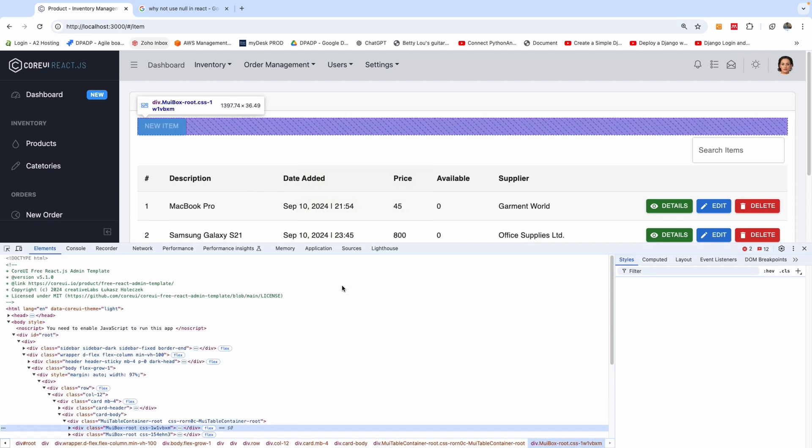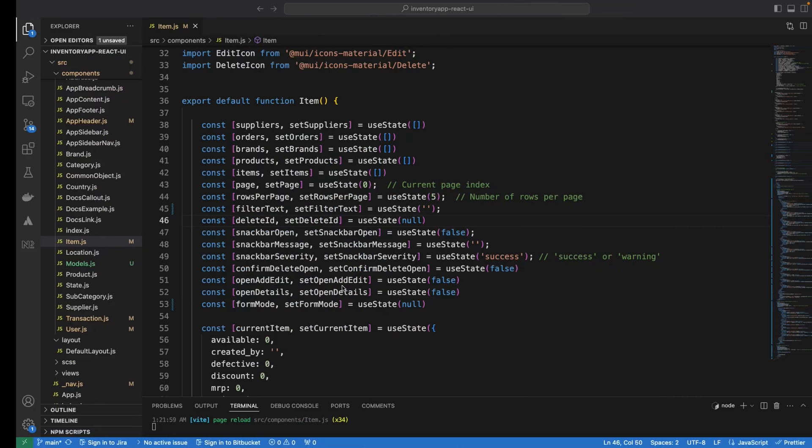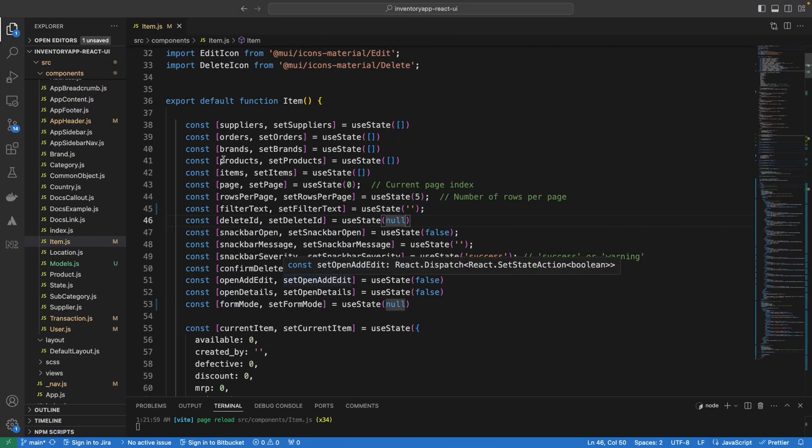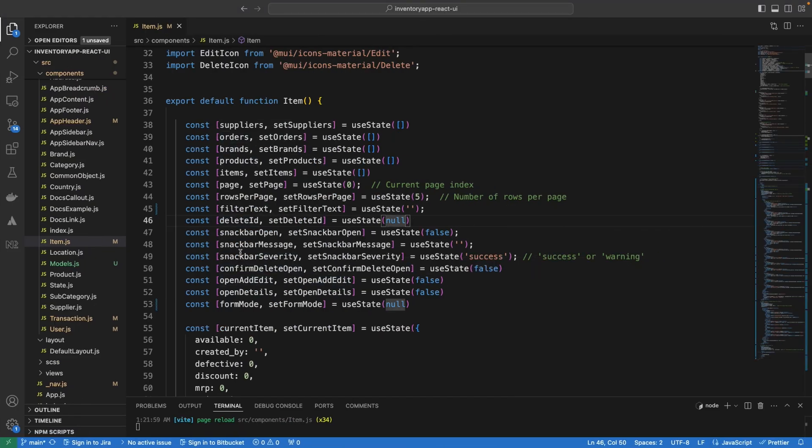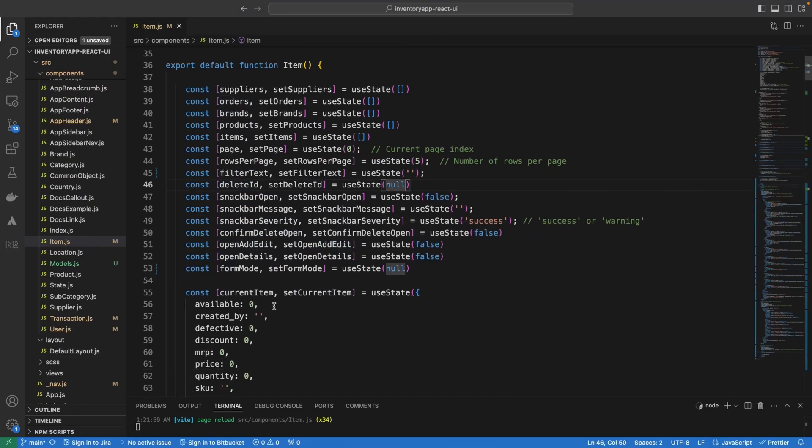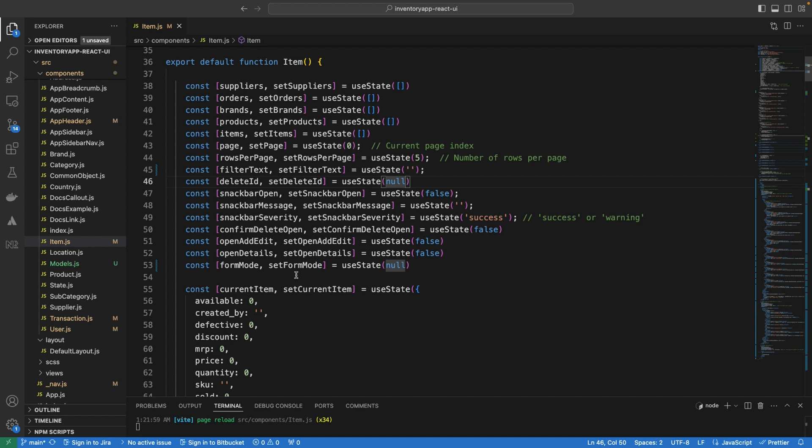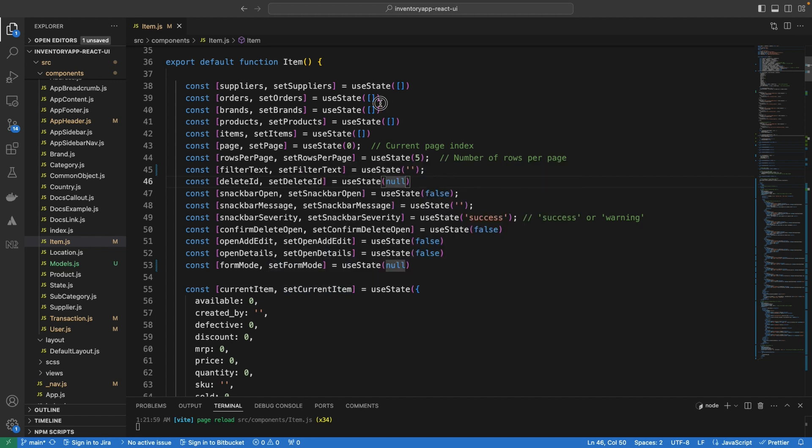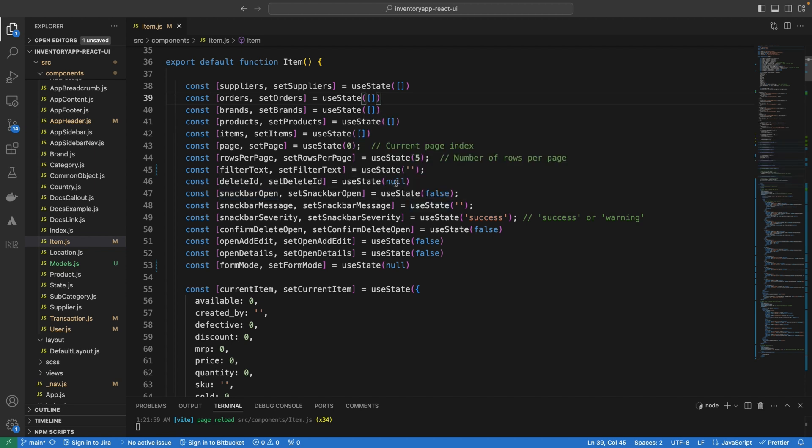So the first thing you want to do is to go to the application and you want to look at your states. Now you want to look at all the states you defined and make sure that the word null does not appear anywhere. If you take a look here, you can see that I have a couple of nulls in different places. For instance, the delete ID is null as the initial value.